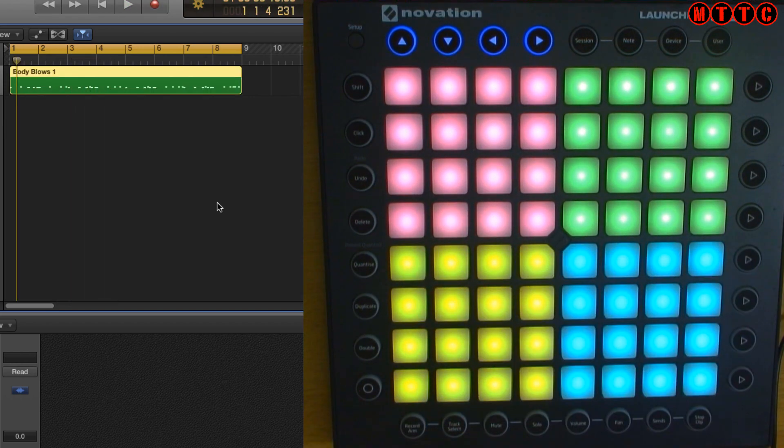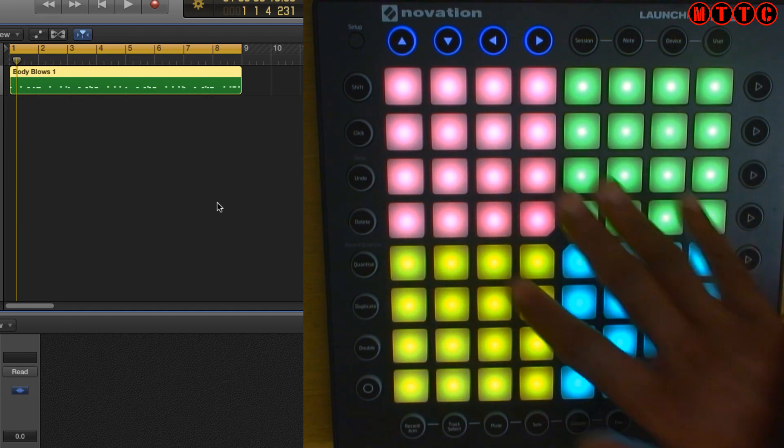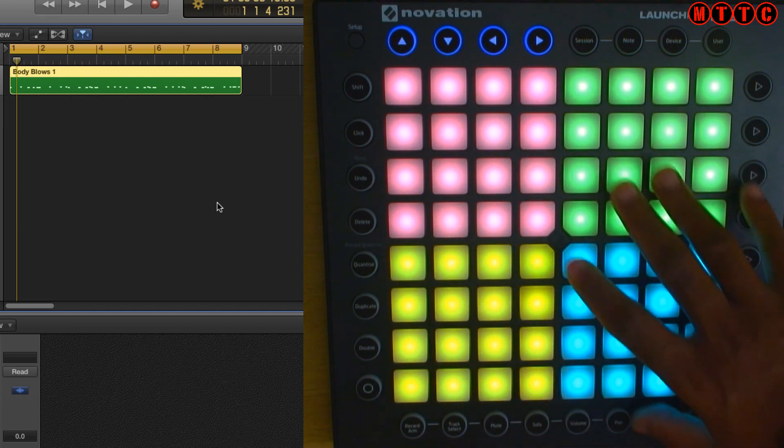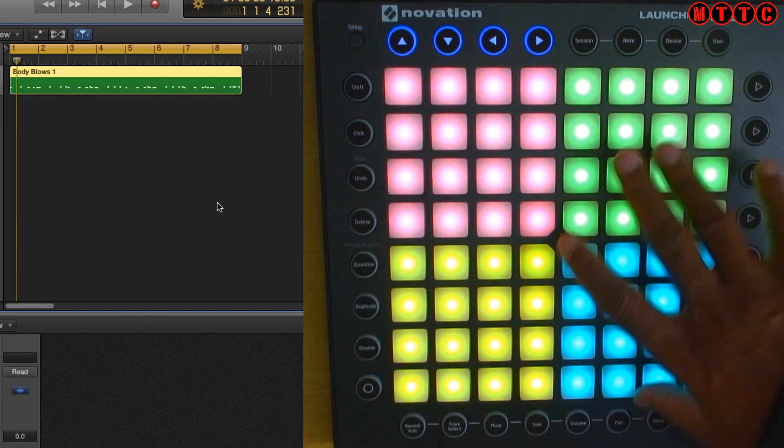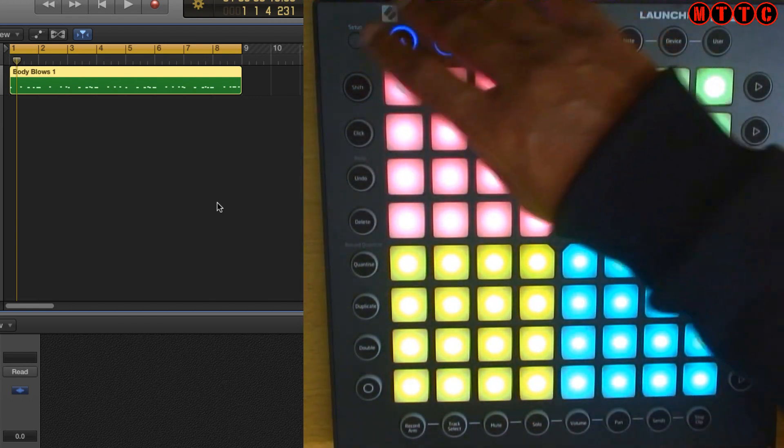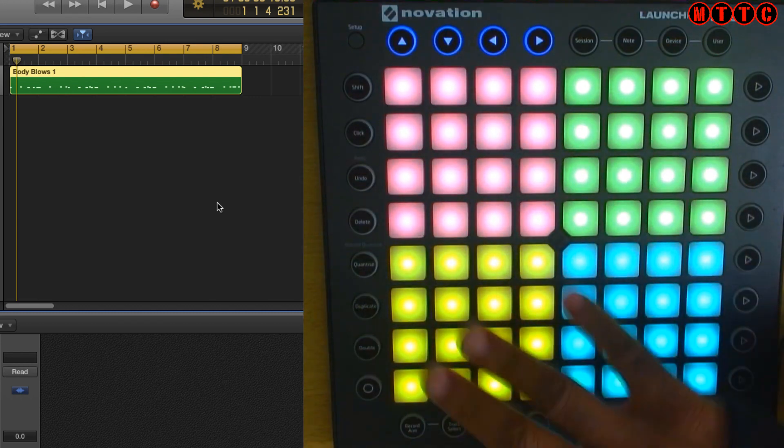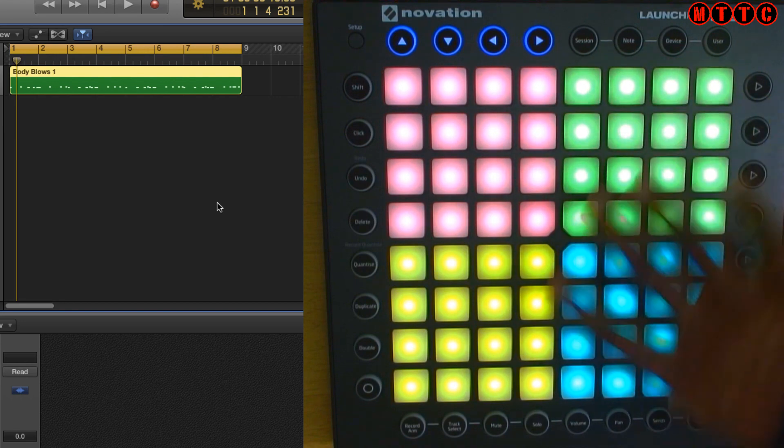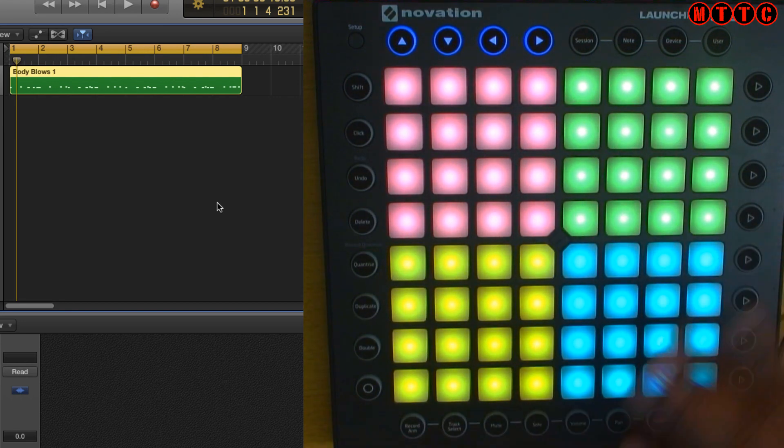Nice simple drum pattern. Okay of course if you own one of these units the chances are you have a fair idea as to how to switch to the different modes whether it be note mode or drum programming mode. I'm not going to get too much into that.